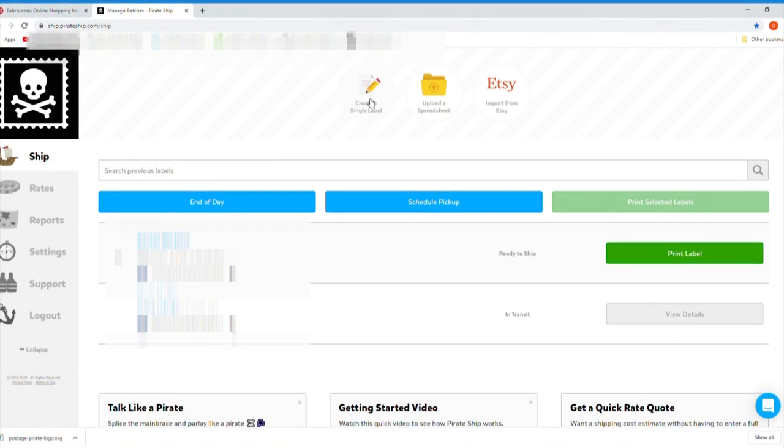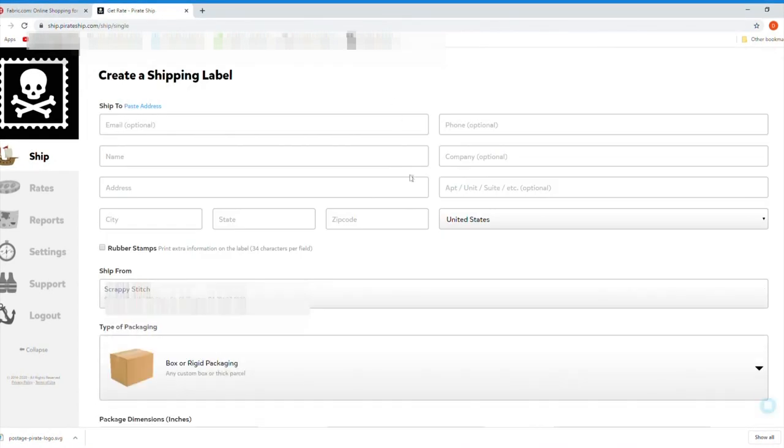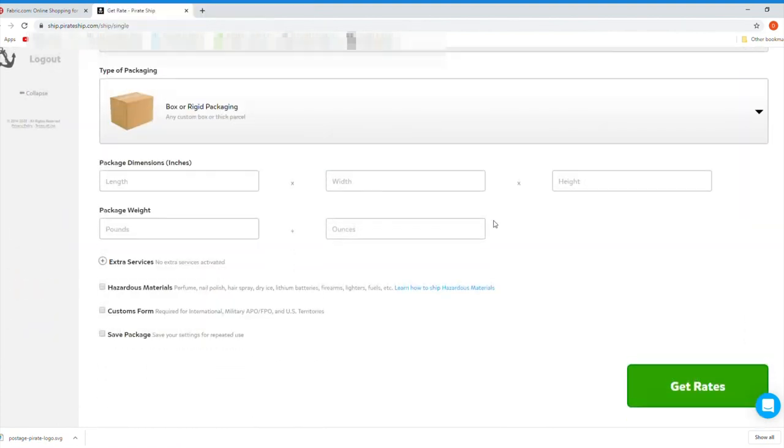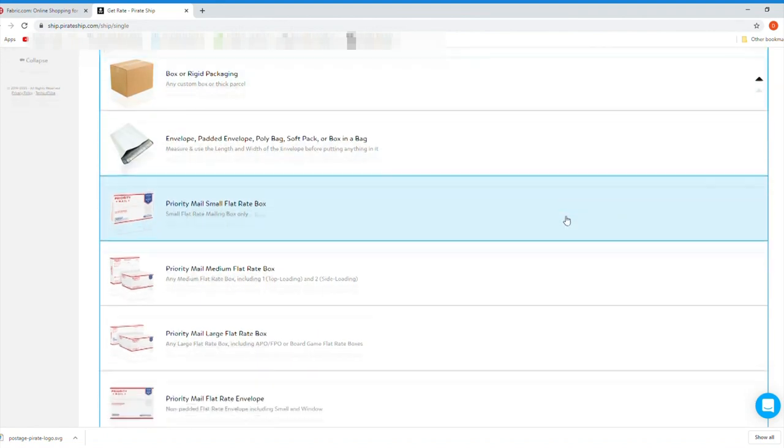By the way, I've blurred out all the names and addresses for privacy. The next screen will let you enter the name and address where you want to send your package. Then click on Type of Packaging. You can see there's a ton of options.